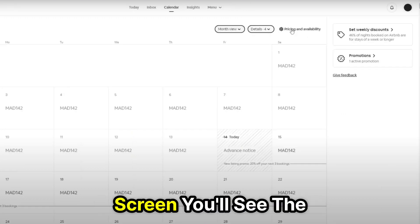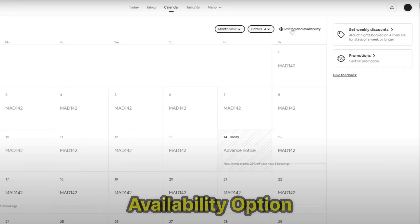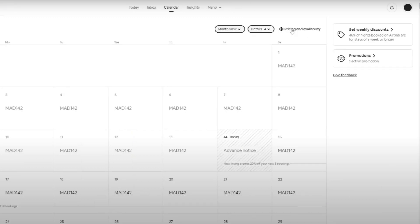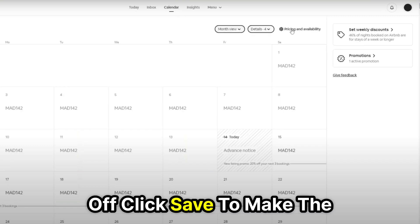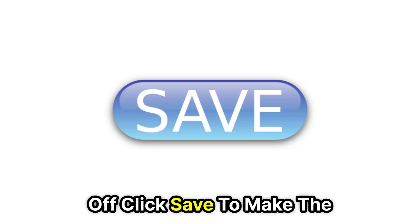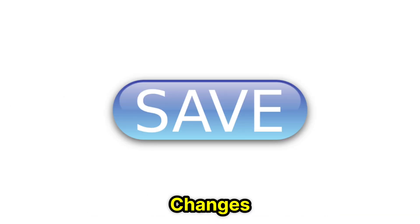On the right side of the screen, you'll see the availability option. Turn it off. Click save to make the changes.